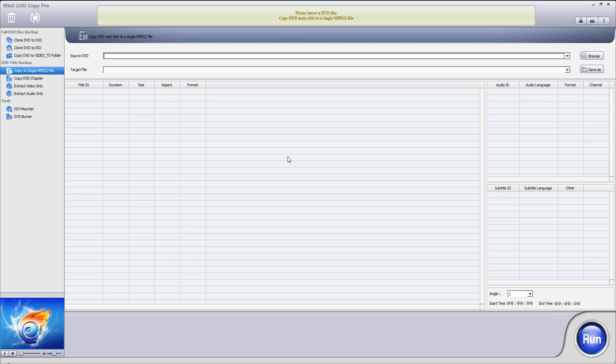So this is a software you'll want to use when, as you see here, you want to clone a DVD to another DVD, maybe your DVD is scratched or it doesn't work. And then you can just clone whatever movie you have on that to another DVD.